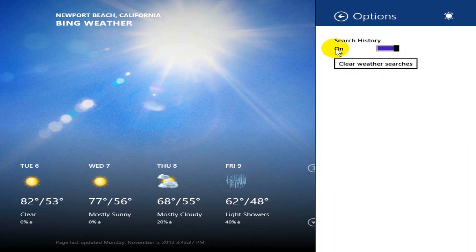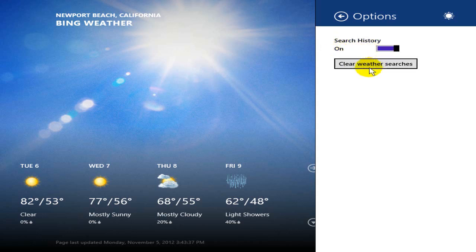That gives me some additional settings that I can adjust: search history on or off, and clear weather searches.